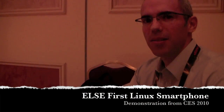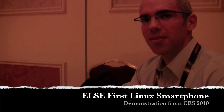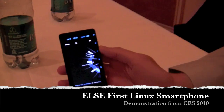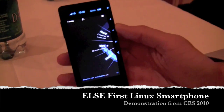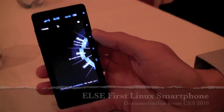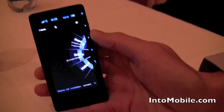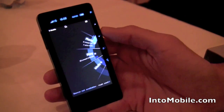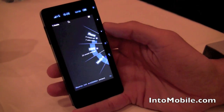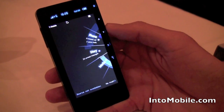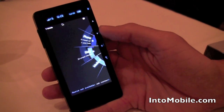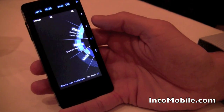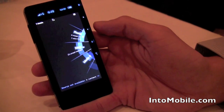We're here with Amir, CEO of Else, taking a look at the first Else Linux-based smartphone with a one-hand optimized UI. We're going to look at how the UI works and what's new about the first Else.